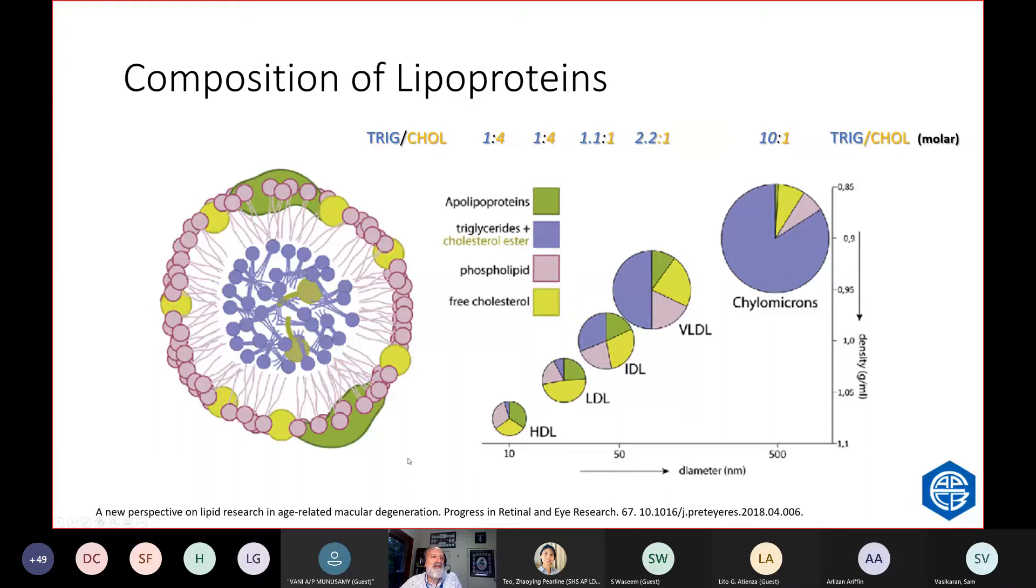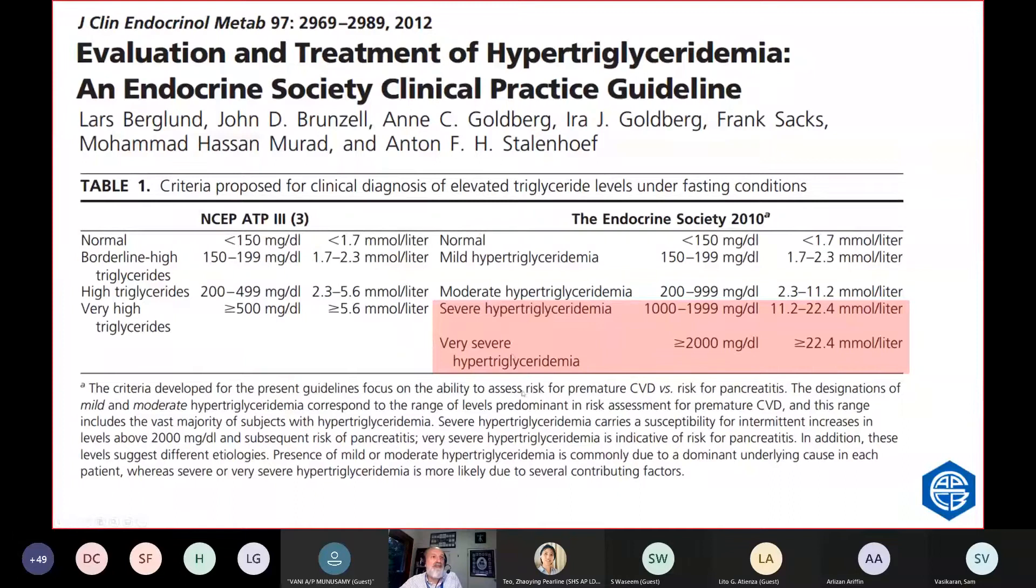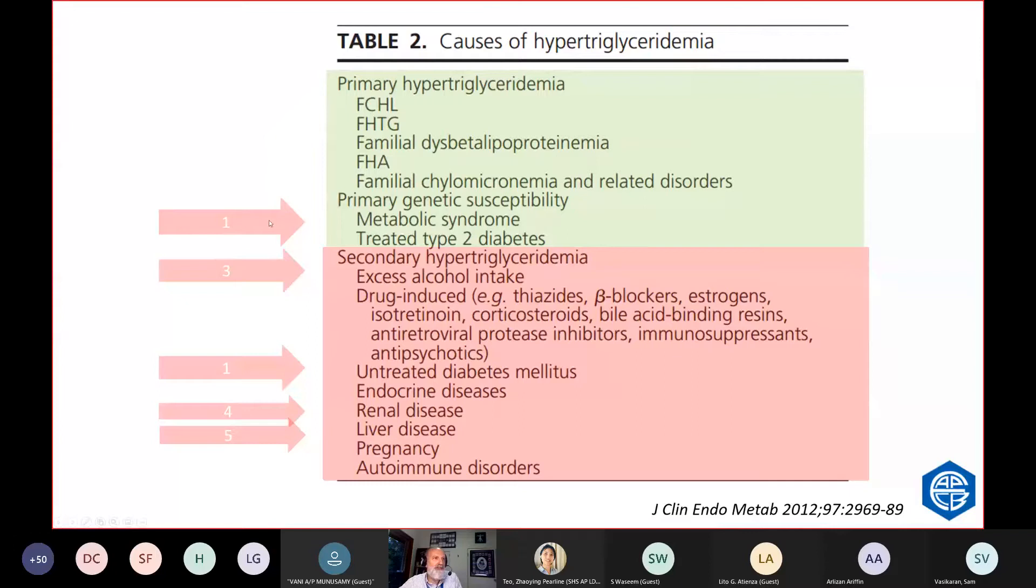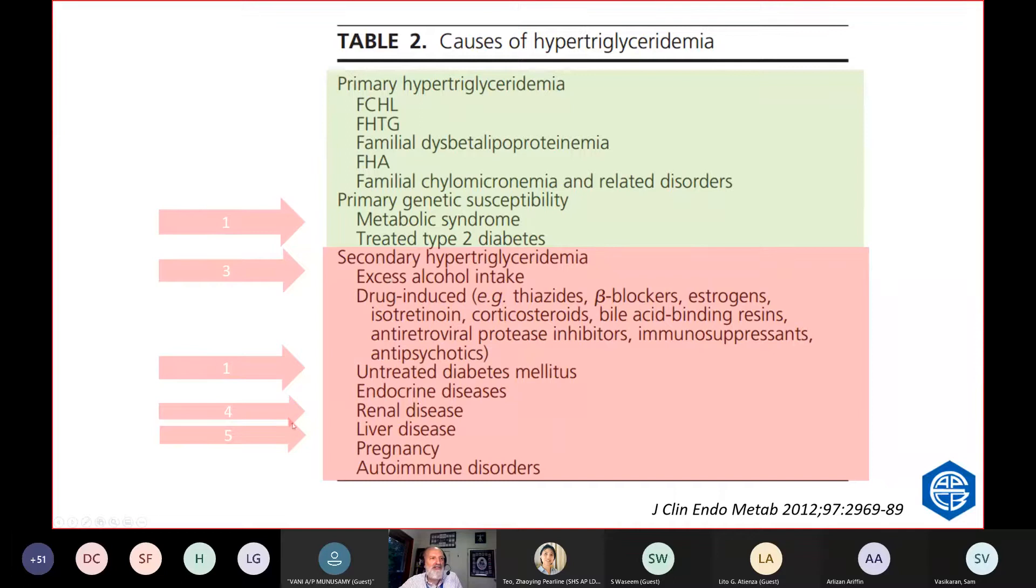This chap had a triglyceridemia of 100, which is extreme. This is called very severe hypertriglyceridemia. It's distinguished from what he had before, which was moderate hypertriglyceridemia, particularly because he's at severe risk of pancreatitis. What are the causes of hypertriglyceridemia? The major causes are related to insulin resistance: metabolic syndrome, treated type 2 diabetes and untreated diabetes. The next most common cause is probably alcohol.